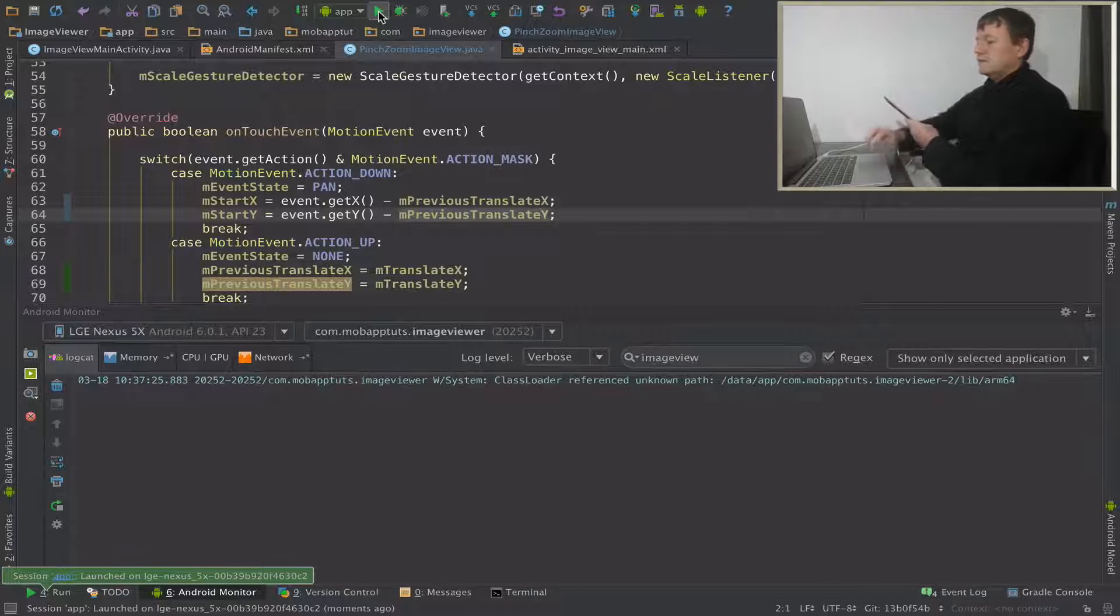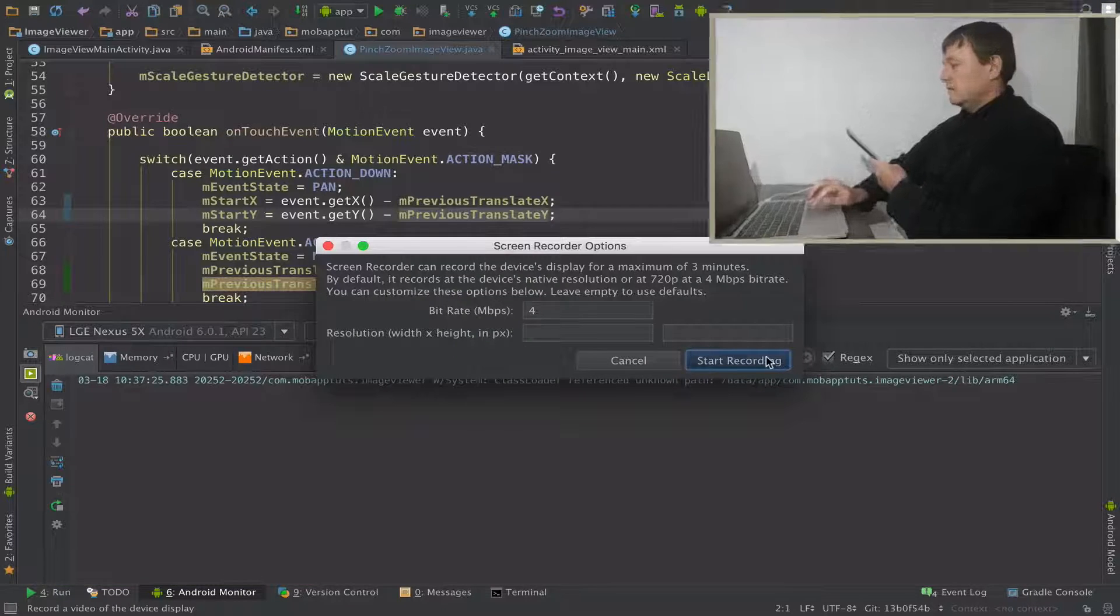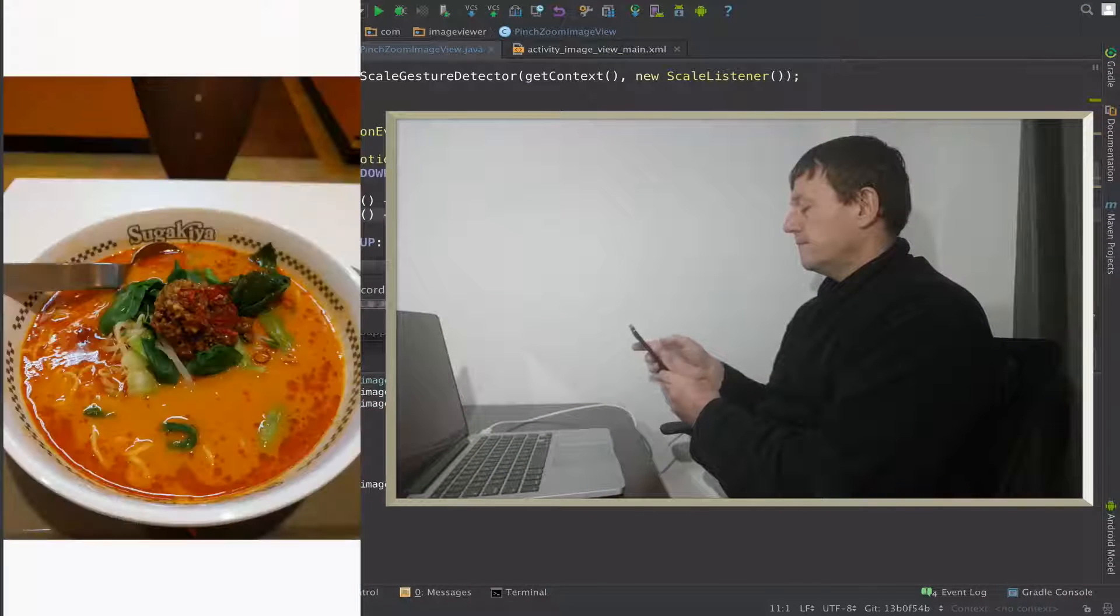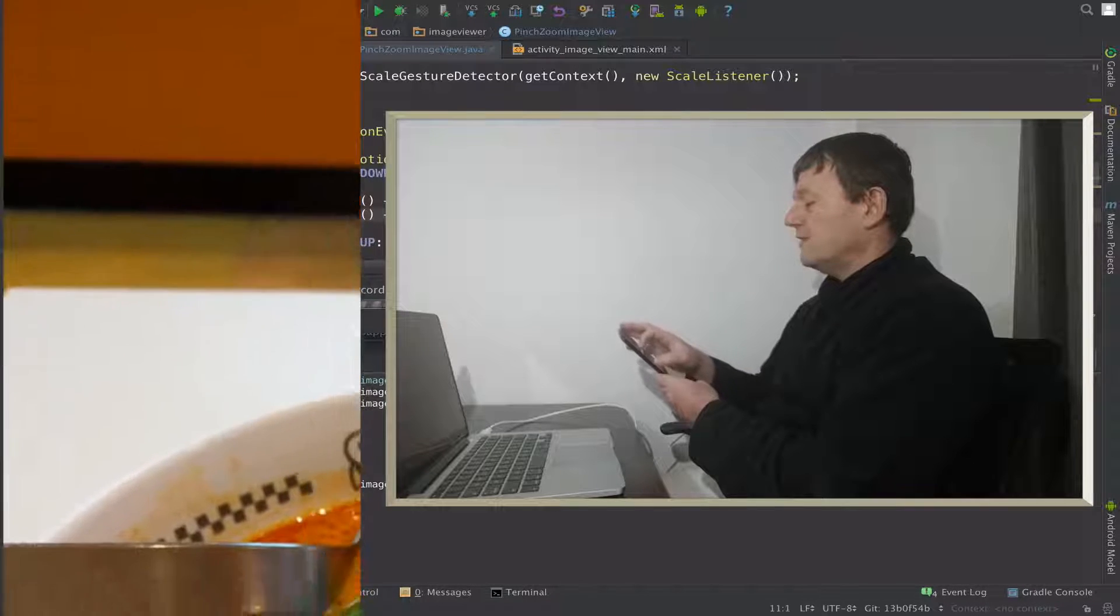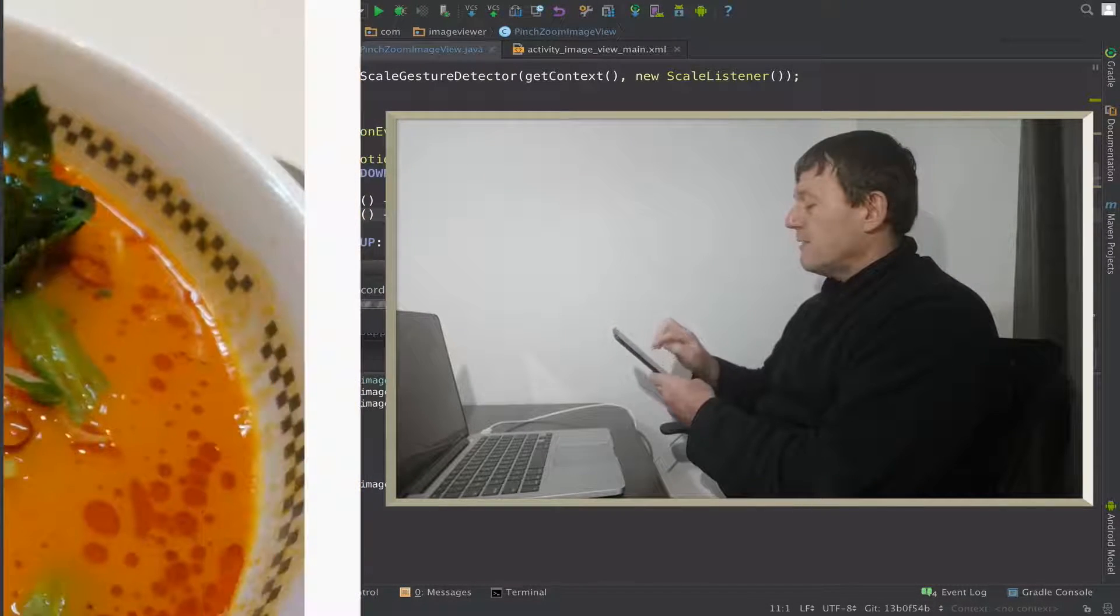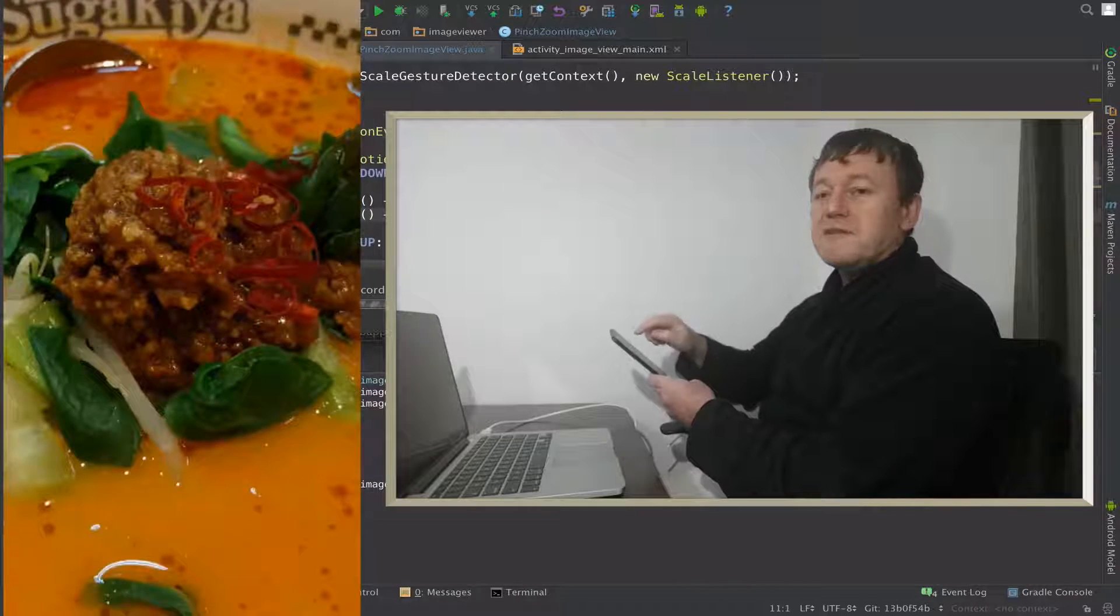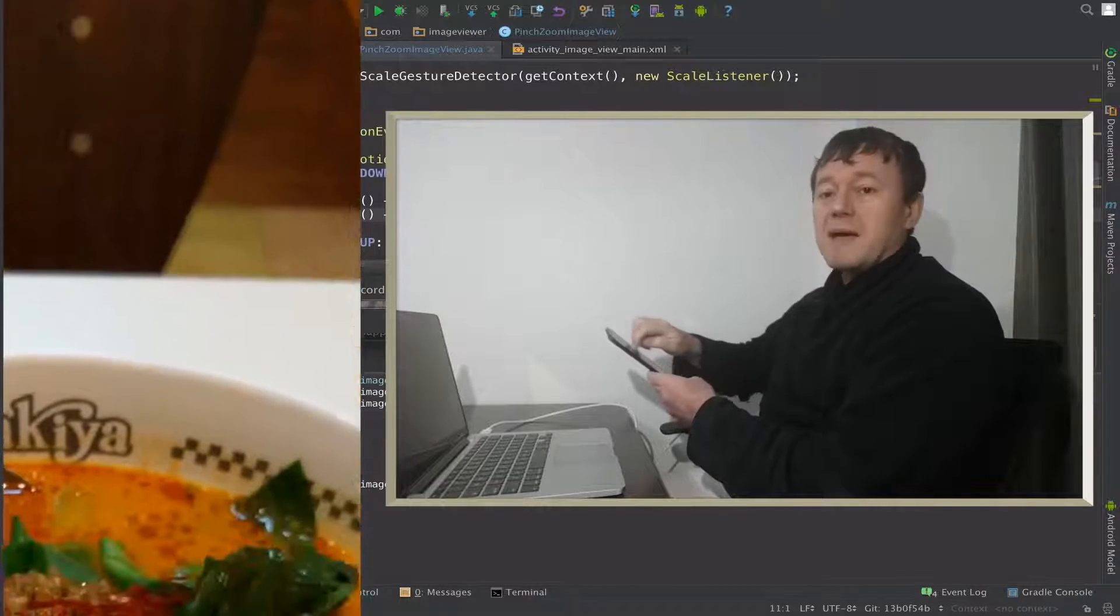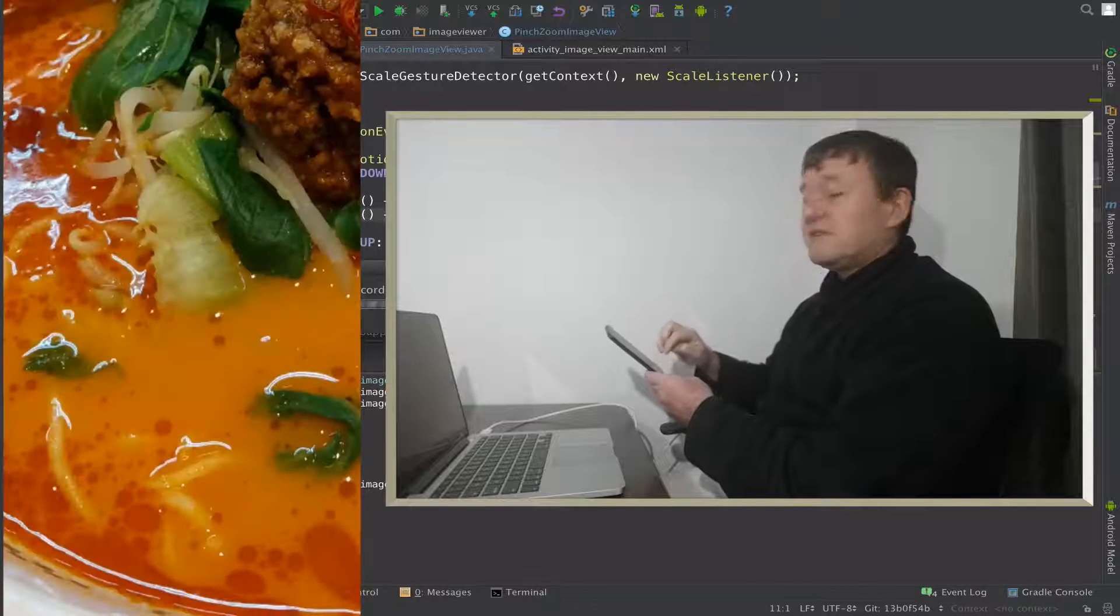Let's zoom in. We've still got the white space there, we'll look at that issue next. But this is much more manageable because we're now saving the previous values when we take a finger off, so we can continue panning from those previous translate values. That particular issue is now resolved.